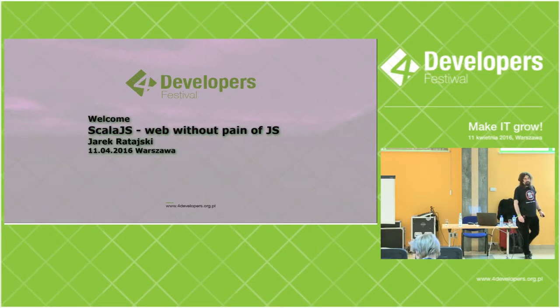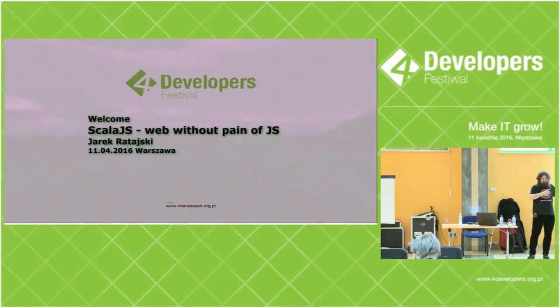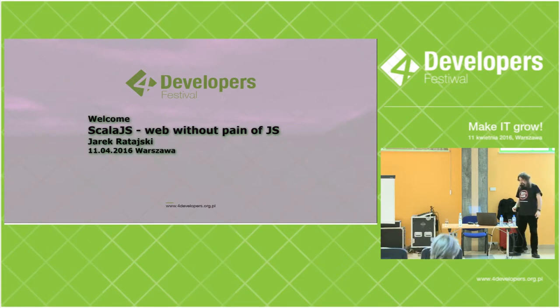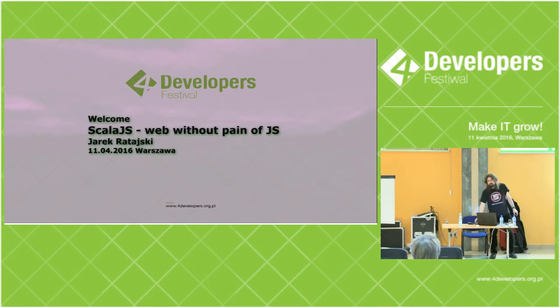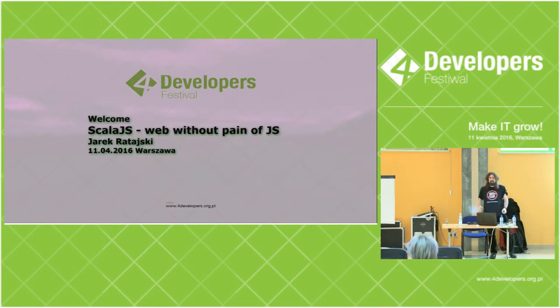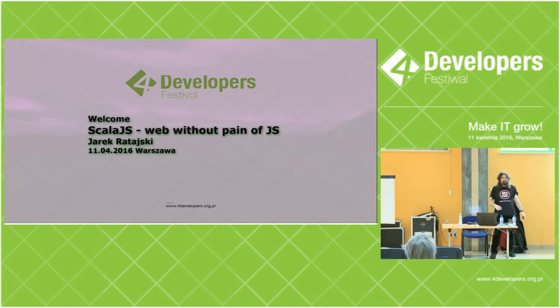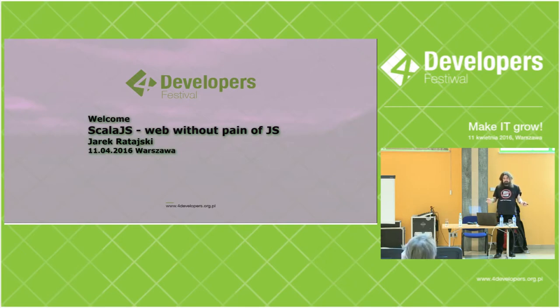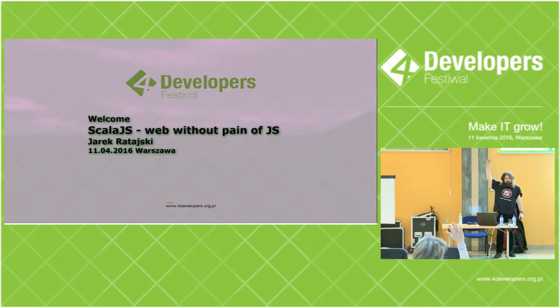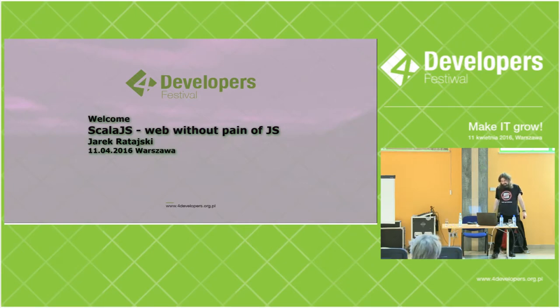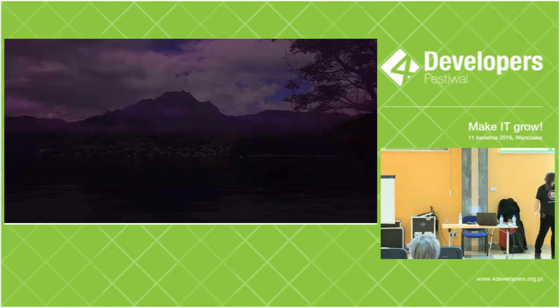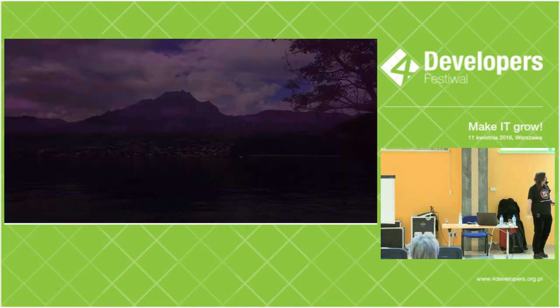So, let's start. Welcome to my talk, Scala.js, web without pain of JavaScript. The first question, as always, is about the language. Is anybody here speaking English only? Raise your hand, because otherwise maybe I will talk in Polish. Is it okay for you?